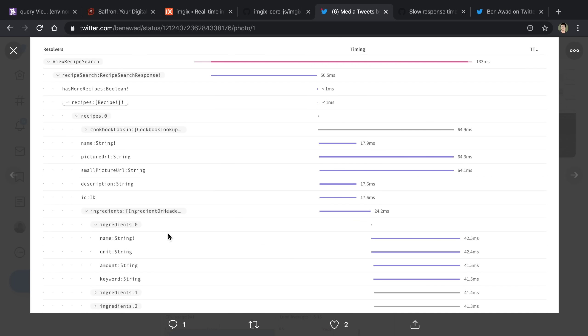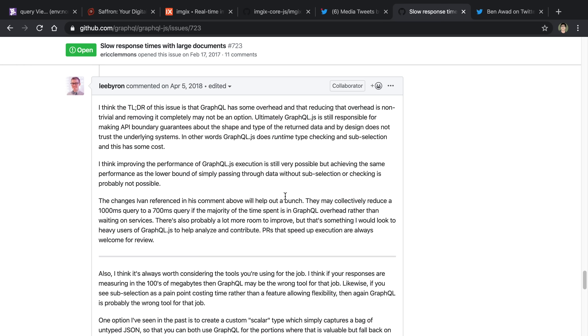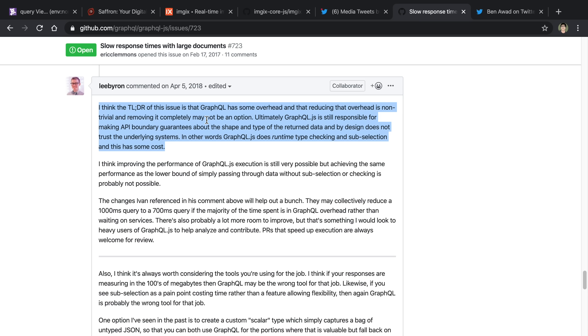One thing that I remember seeing in a GitHub issue a while ago, and that came up here again, was this one about GraphQL performance. This is basically the TLDR of it: GraphQL has some overhead, and reducing the overhead is non-trivial, and removing it completely may not be an option.